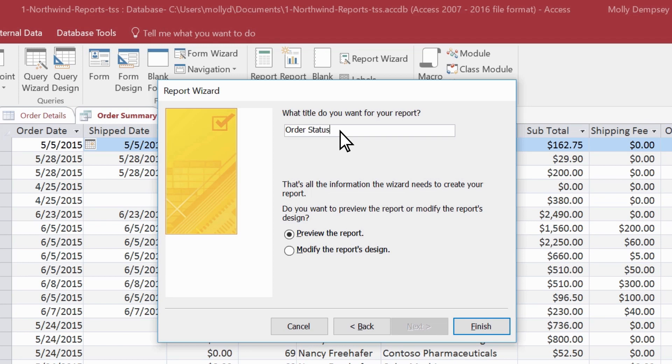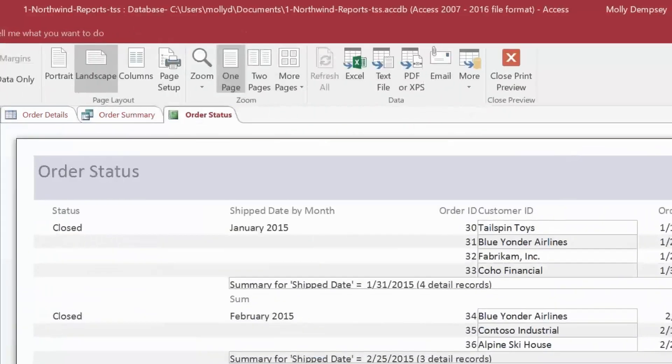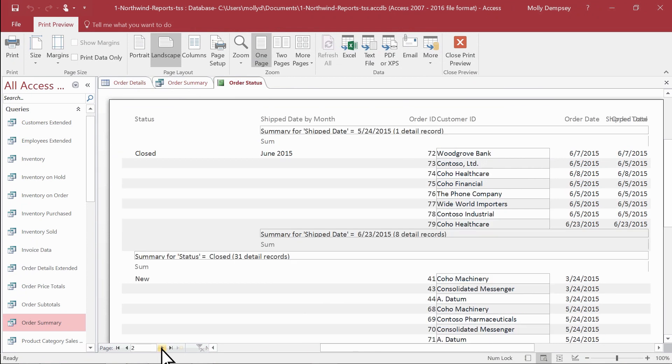Let's see how the report looks so far. Preview is already selected, so select Finish. Looks pretty good.